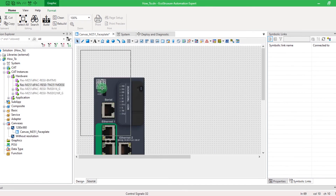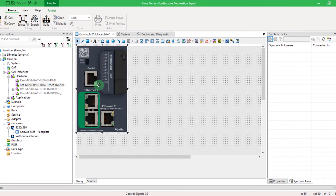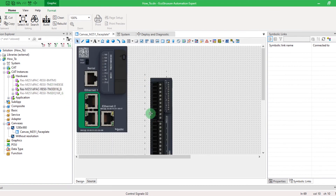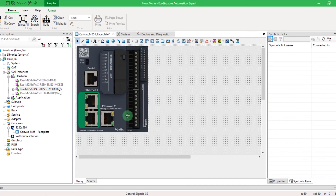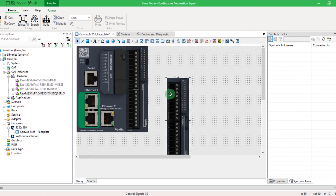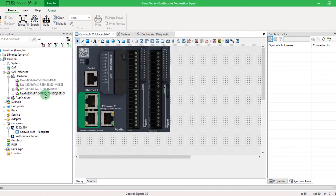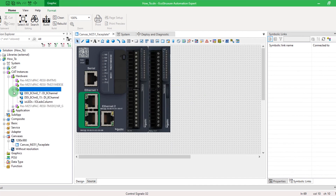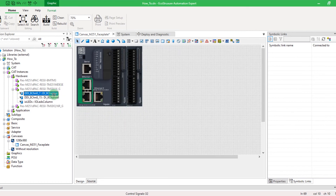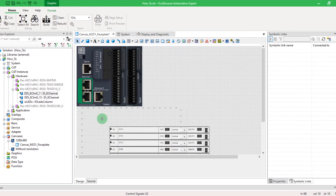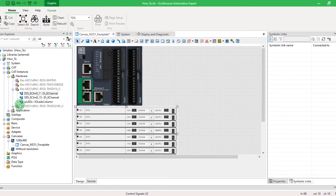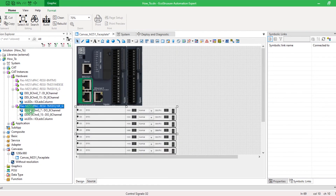Here you can find the CAT instances of the hardware modules you just created. Drag and drop the CPU M251 representation, then the input and output modules. You can also use another faceplate representation like this.